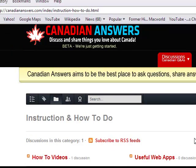This is Randy Mack from Canadian Answers. For more how-to guides and information on Canada and the things you love about Canada, visit CanadianAnswers.com.